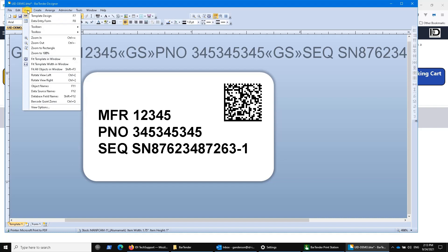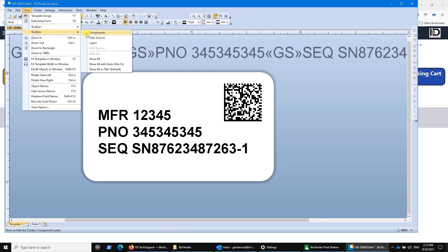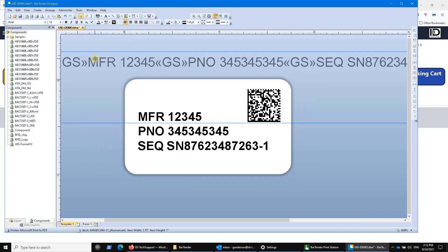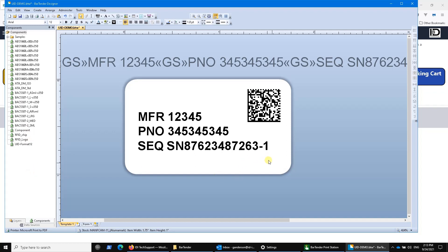If you go up to View and hit Toolbox, you will see that there are layers, data sources, and components. Components is an interesting feature because it allows you to take all of your hard work — all of your programming, all of your filters, everything you've put into a design element — and use it again and again.